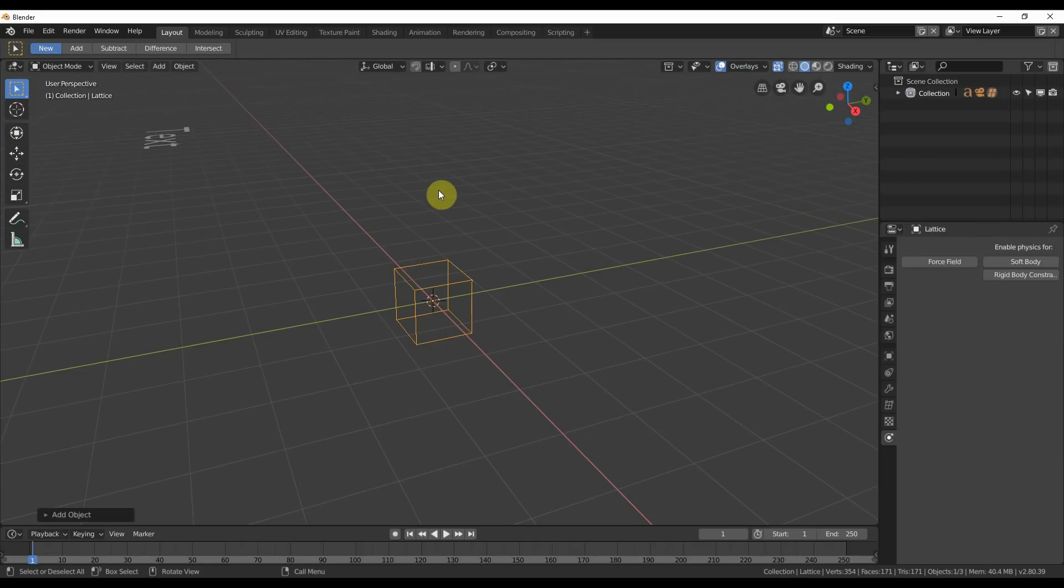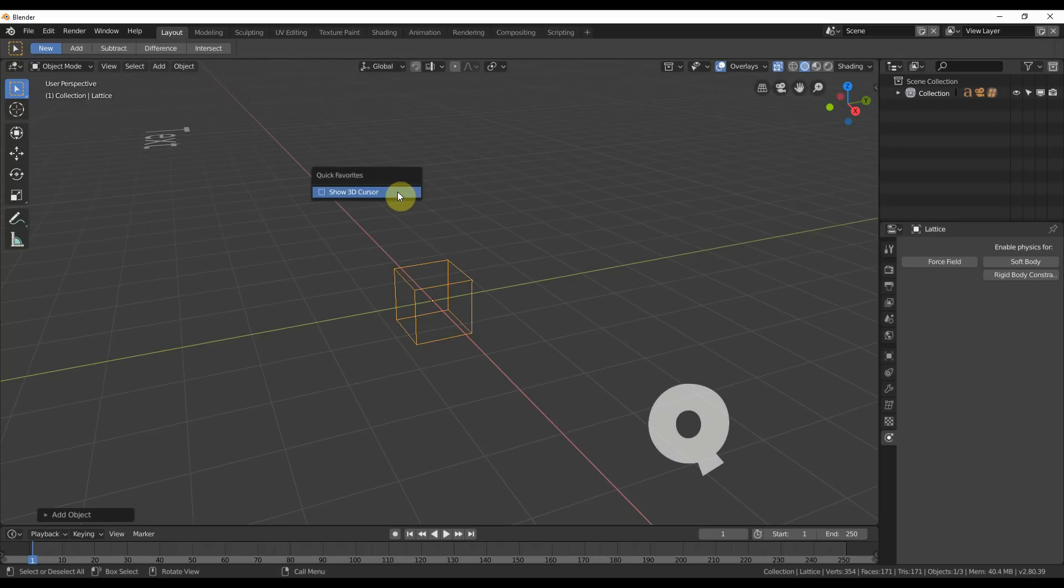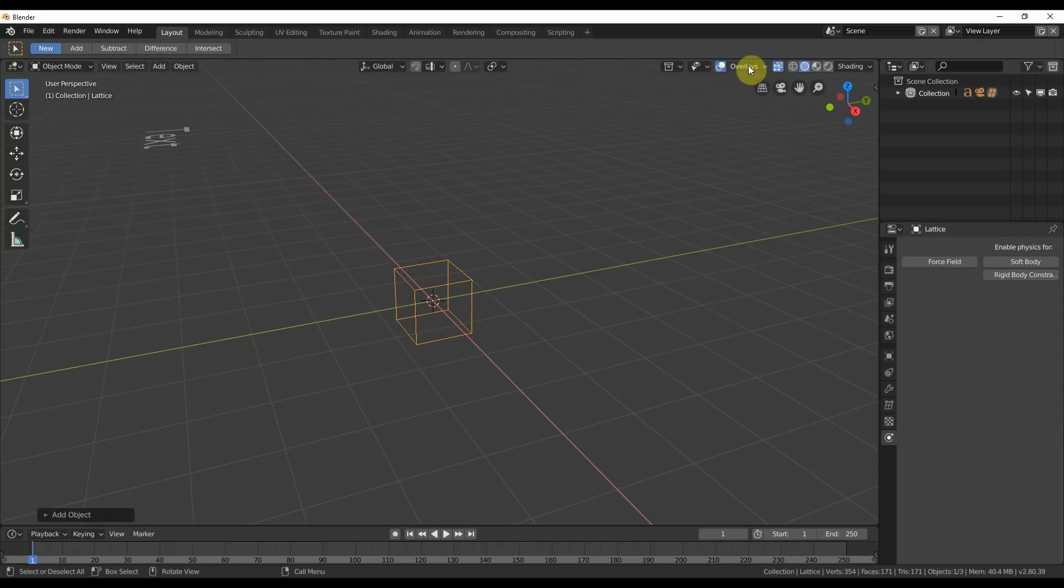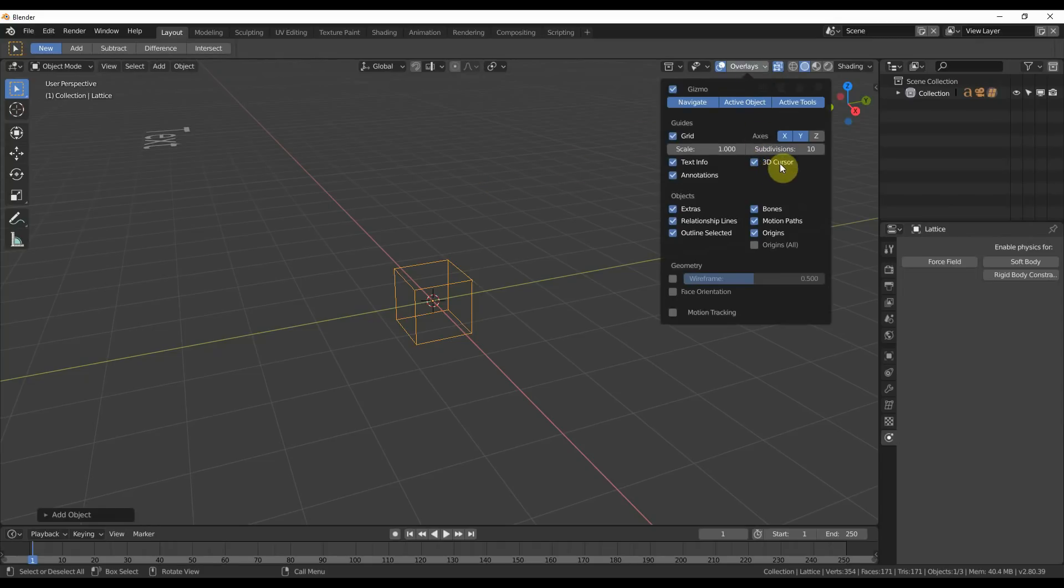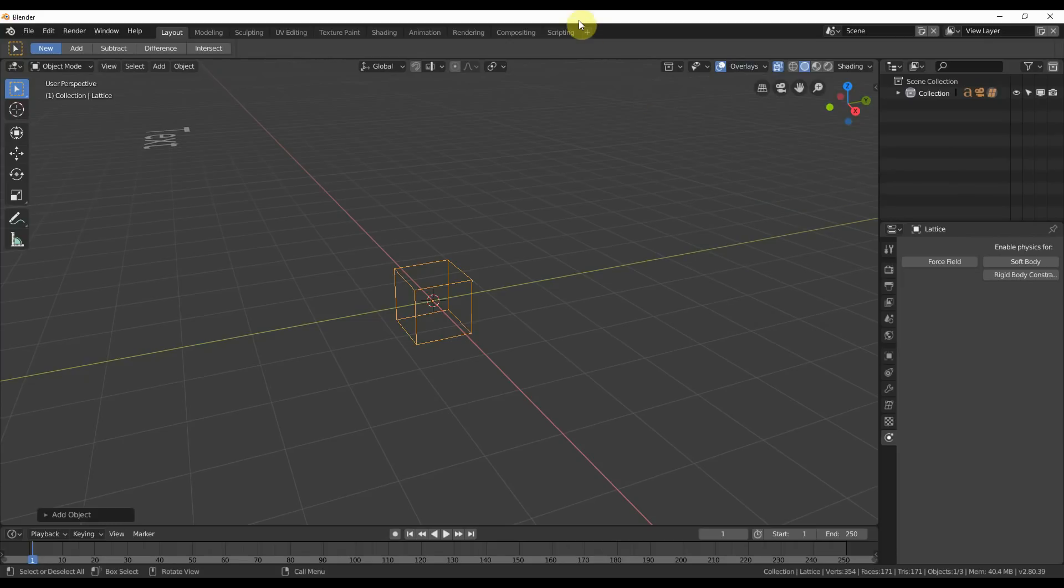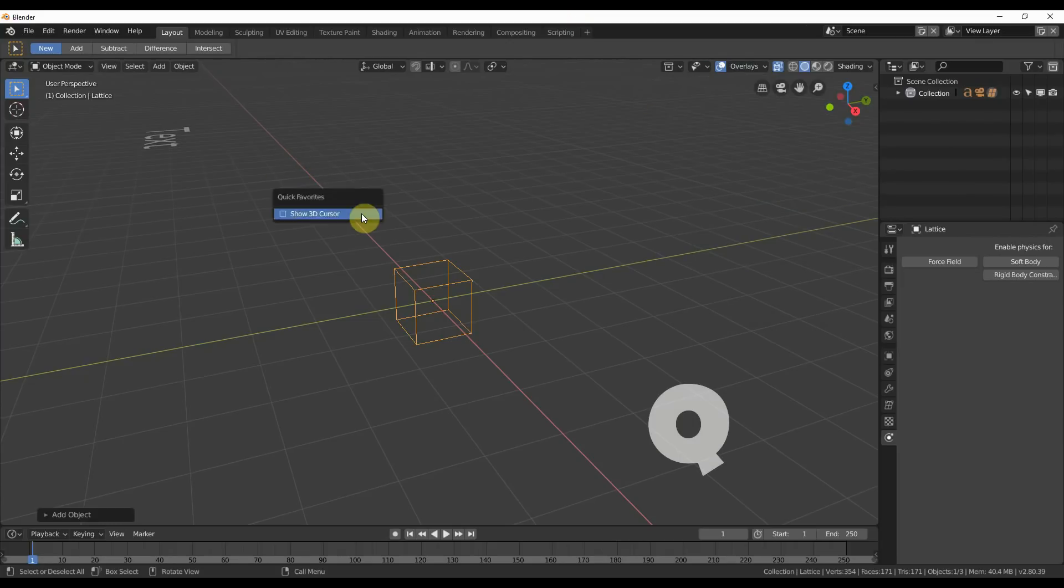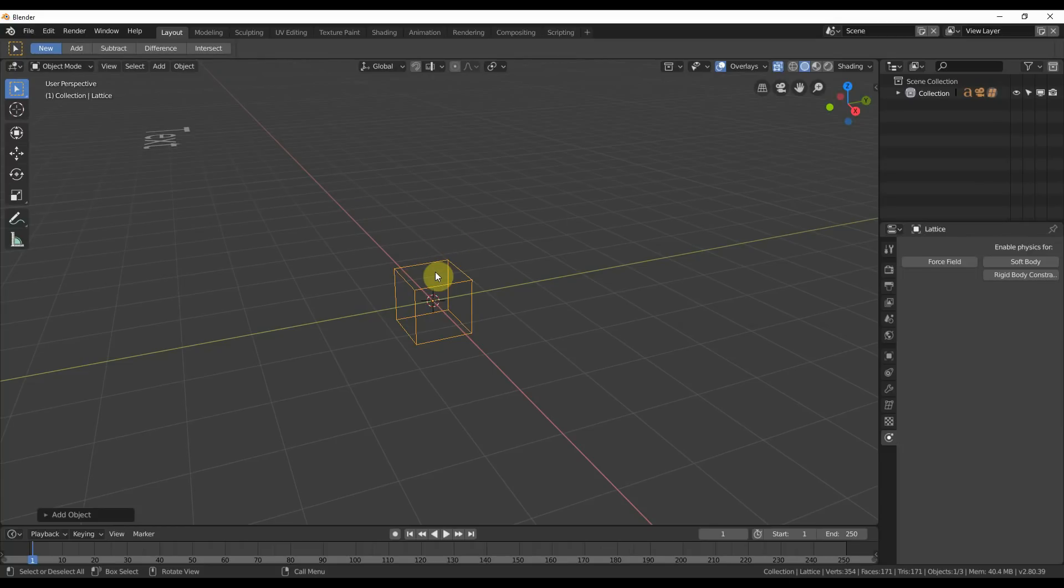And you can always add that to Quick Favorites, too. So you can hit Q, and you can say Show 3D Cursor. I'll do that once again. Overlays, you go on 3D Cursor here. You can right-click and say Add to Quick Favorites. And then you can hit Q on the keyboard. It adds to the menu, and you can just have it there, always there, so you can always check to see where it is and where it's not.